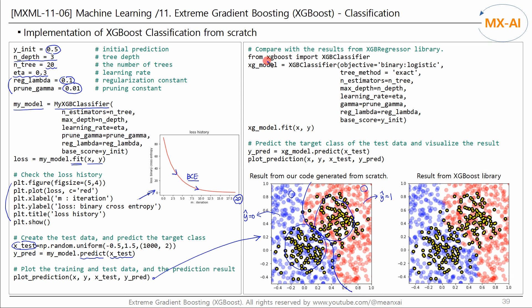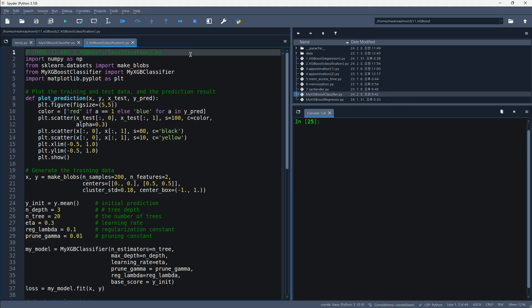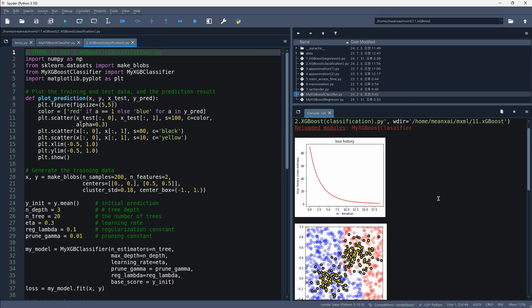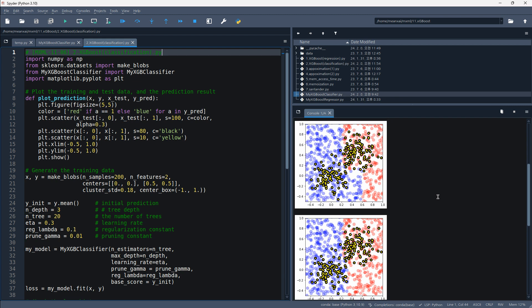This time, we will use the XGBoost library. We use this library to create a model and fit it to the training data, then predict the target class of the test data. Checking the result visually, the decision boundary came out like this. You can see that the two results are similar. Using the XGBoost library, you can easily implement XGBoost classification. Running the code, we can see that the loss continues to decrease, and the results of our own implementation match well with those of the XGBoost library.